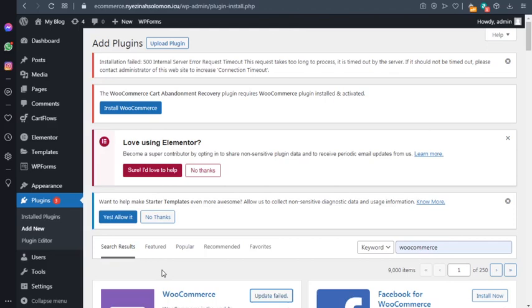Hello, in this video I'm going to help you solve the 500 internal server error request inside of your cPanel.